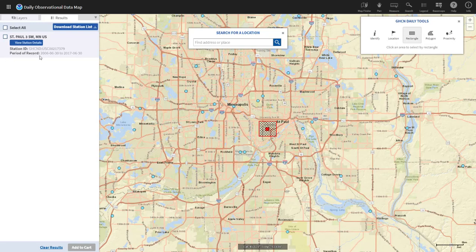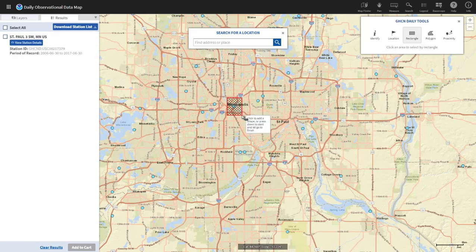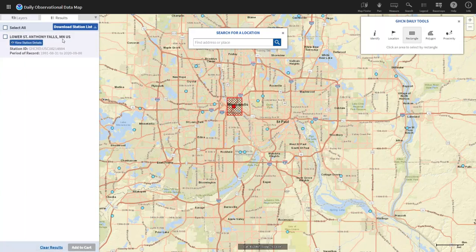The station details show the station ID and period of record. This station has data from 2006 to 2017 only, so if your period of interest falls outside that range, you need to select another station. Drawing a rectangle around a nearby station reveals Lower St. Anthony Falls, Minnesota, with a record from 1991 to 2020 — perfect, it includes recent years. Click 'view station details' to proceed.